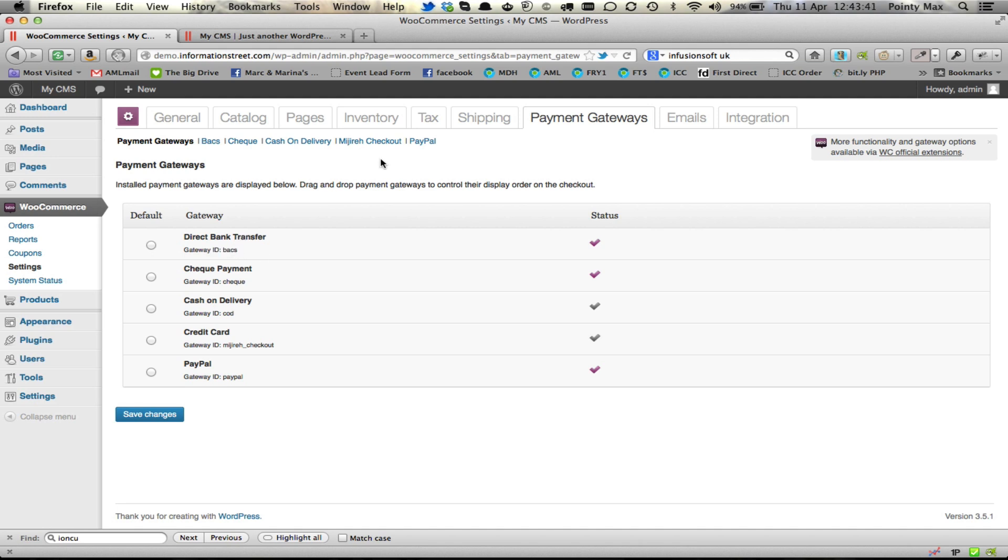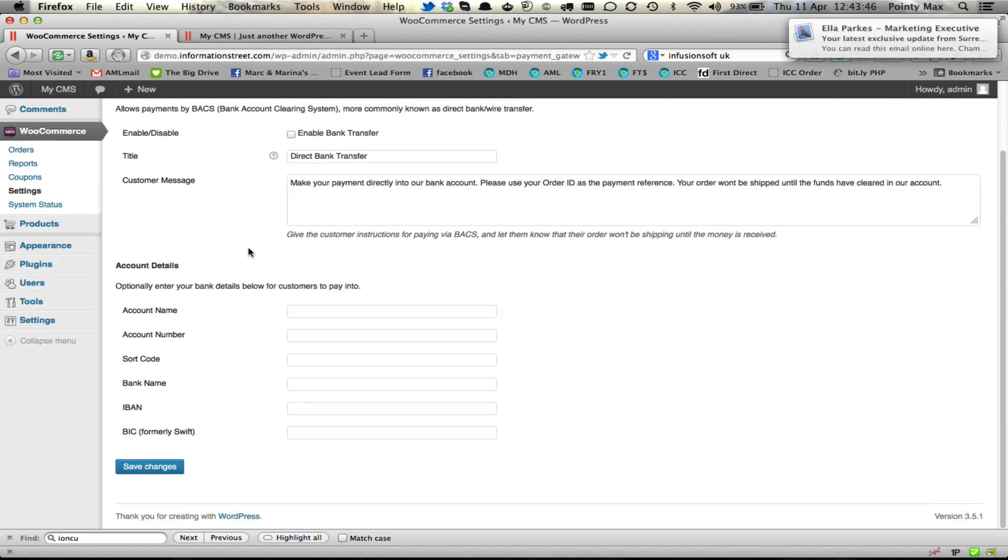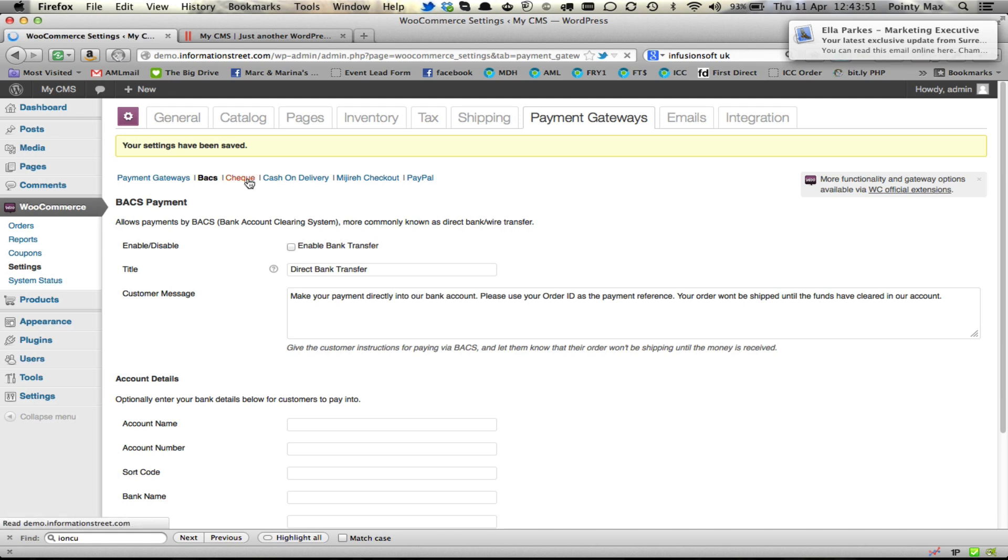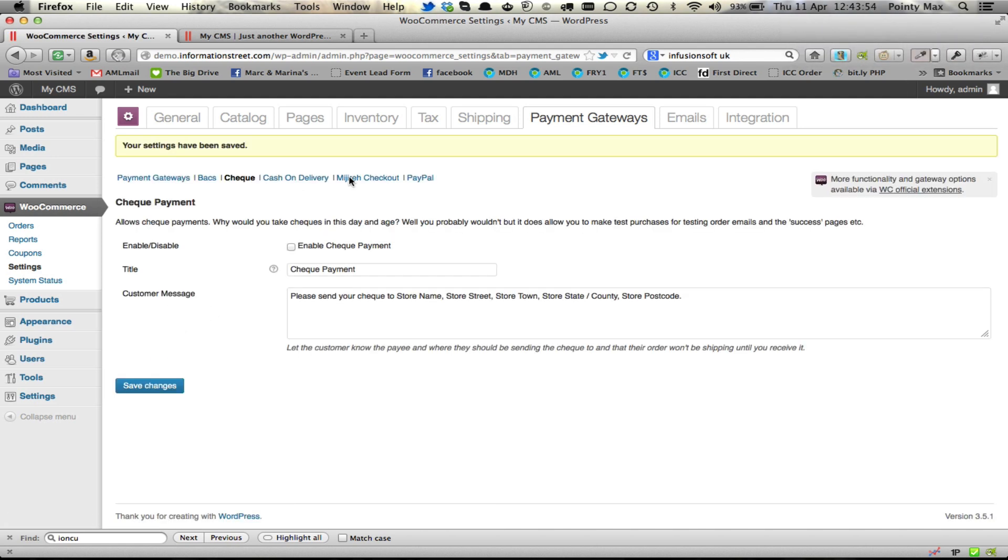So, for example, we're going to go into BACS, which is a direct bank transfer, and untick enable, click on Save Changes. And then check, untick enable, click on Save Changes.